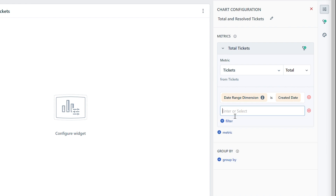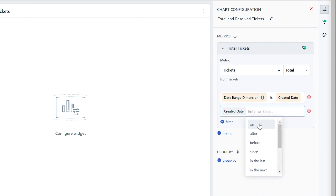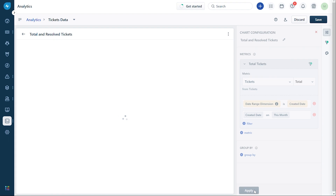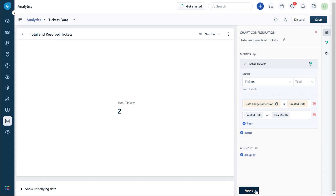Apply the date range for the attribute "Created Date" as "This Month." Now this metric provides the total number of tickets created this month.